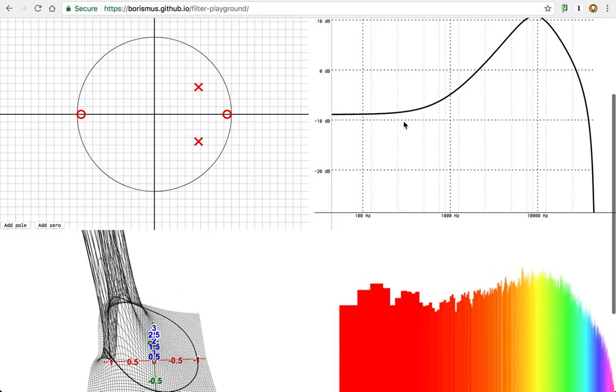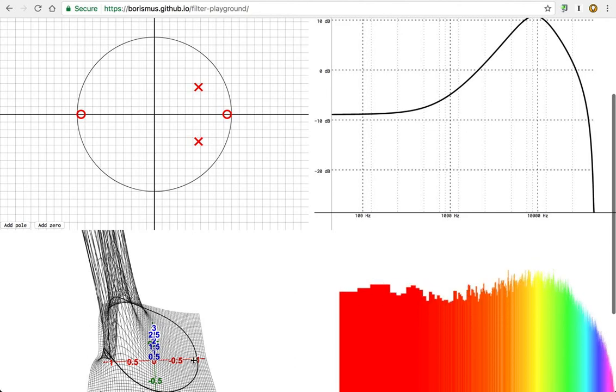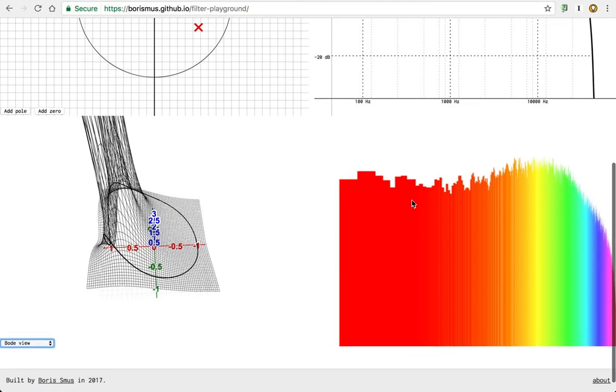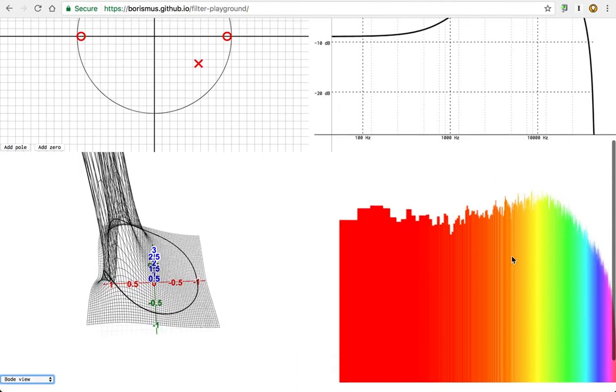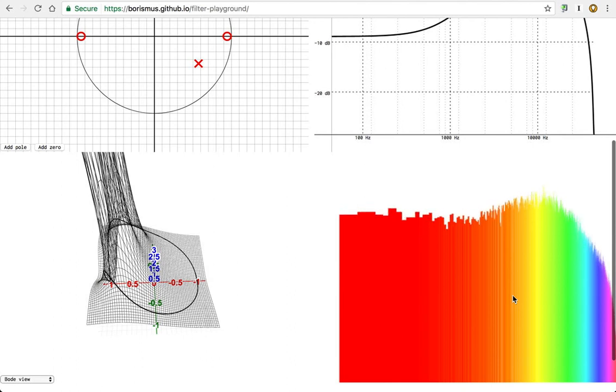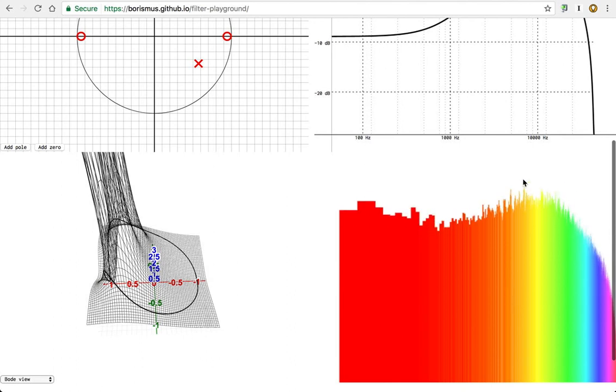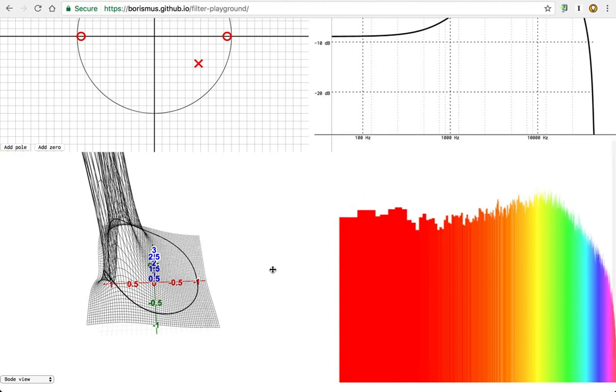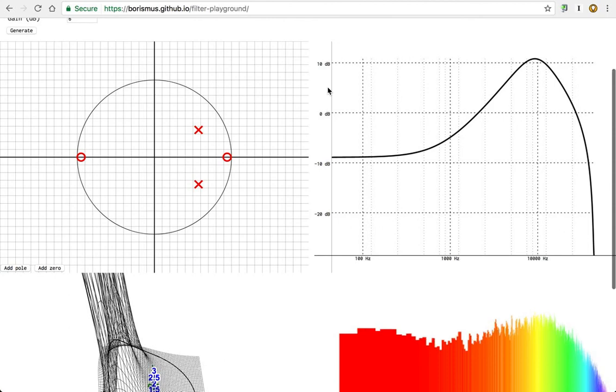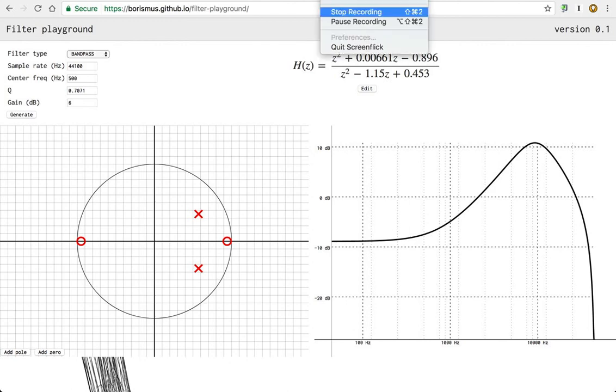So you can see what pink noise looks like, the frequency response of it, based on the web audio view. Anyway, I hope this gives you a pretty high level overview of what the filter playground is for. And I hope it helps you build intuition, like it helped me. So I'll catch you later. Thank you.